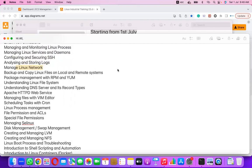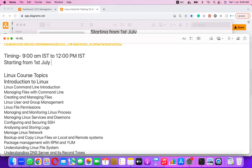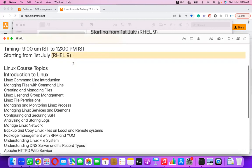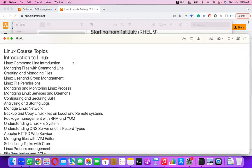The flavor of Linux covered will be RHEL 9 — Red Hat Enterprise Linux 9, the latest operating system available in the market. Most organizations are still running RHEL 6 or 7, with some on RHEL 8, but we will cover RHEL 9 so you can also answer what the differences are between RHEL 8 and 9.